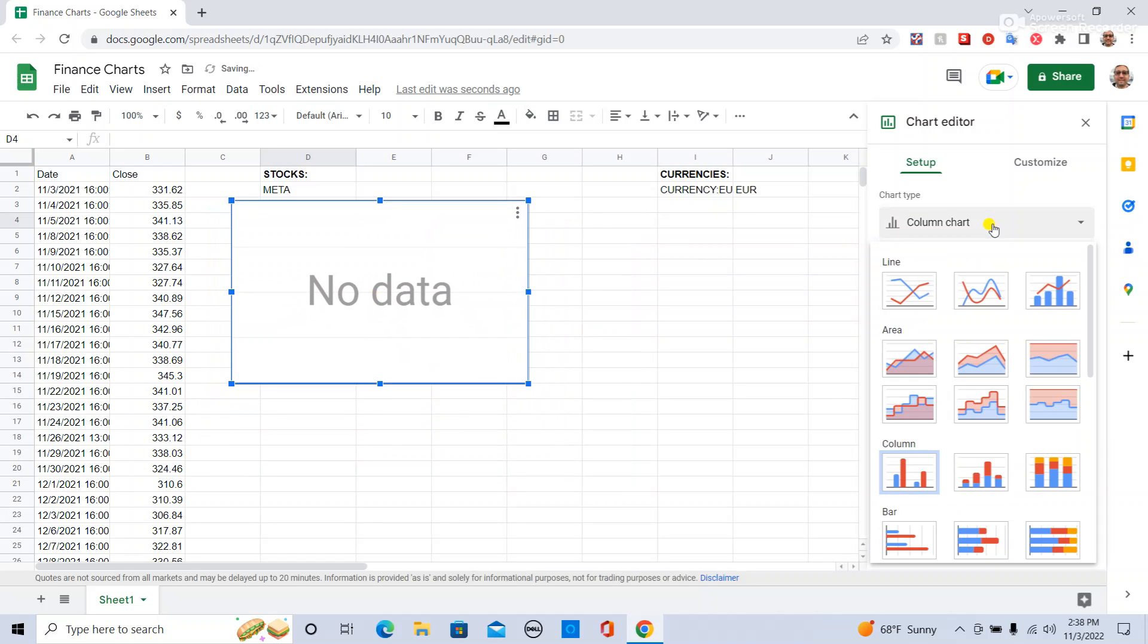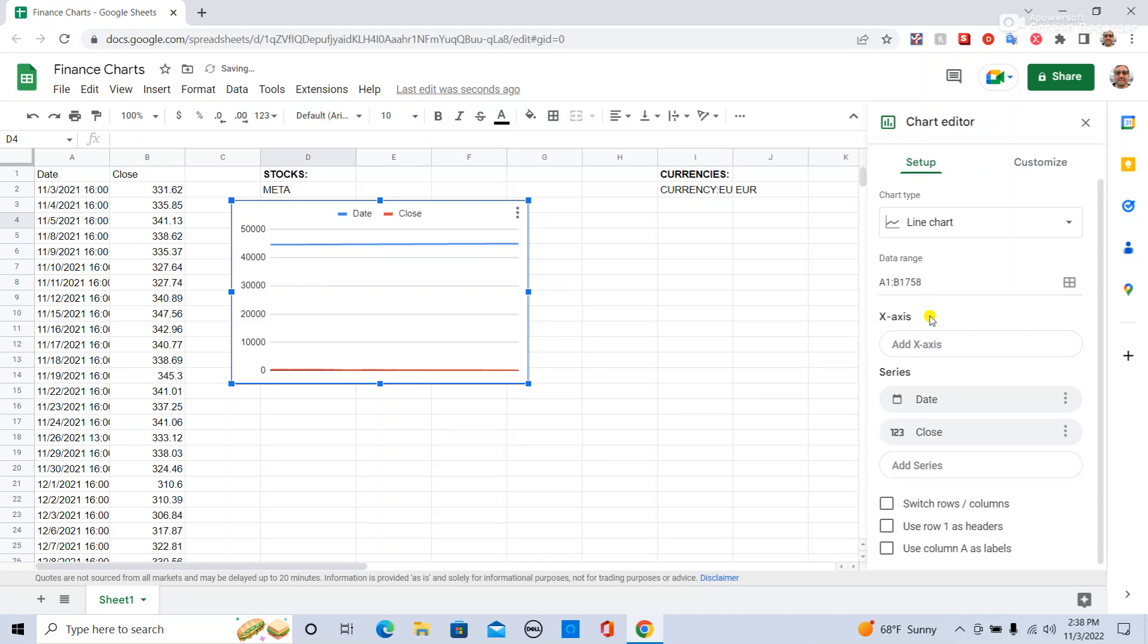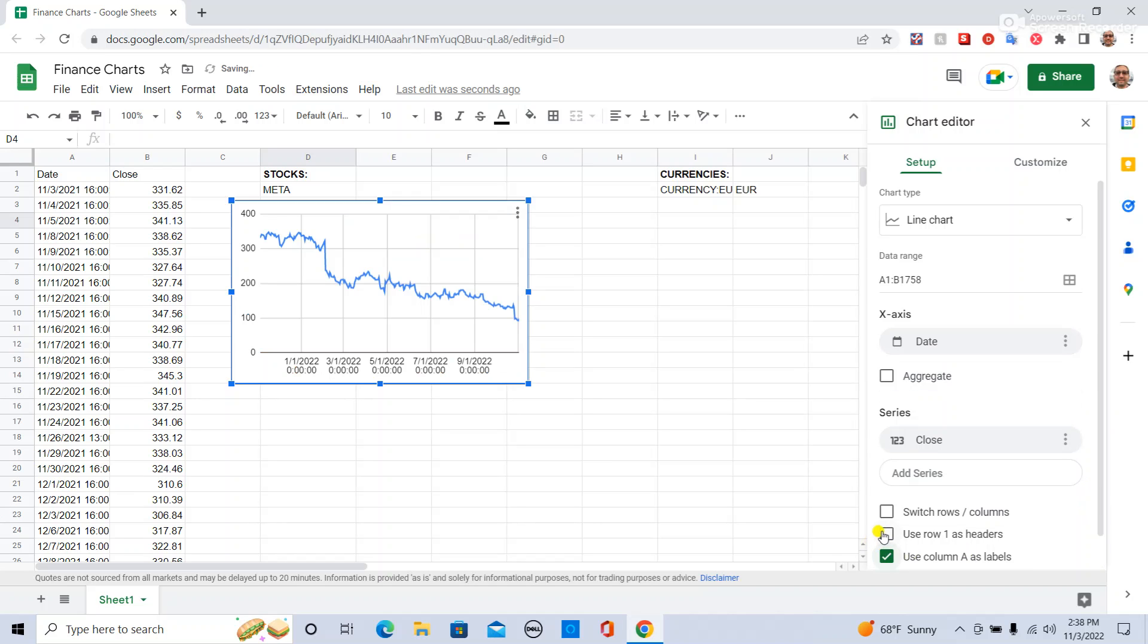And then over here we're going to say line chart. And then for the data range, we can say A1 colon B, and then we're going to just check these two boxes.